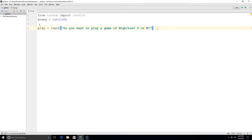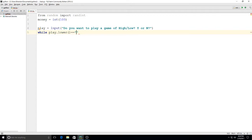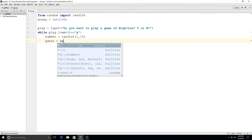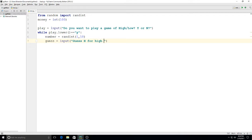The next line will be the actual while loop. So: while play.lower() — I forget these parentheses a lot, be sure not to — while play.lower() is equal to 'y'. That way if they type a capital Y or lowercase it won't matter. Then inside the loop I'll say number is equal to randint between 1 and 10 — the random number the computer chooses. Then I'll put: guess is equal to input 'guess H for high or L for low.'